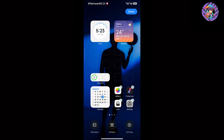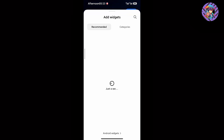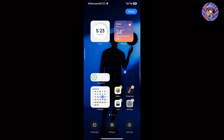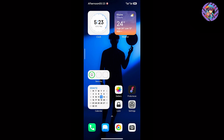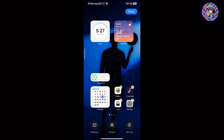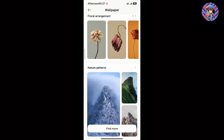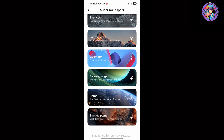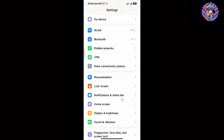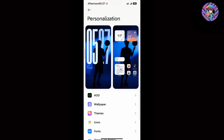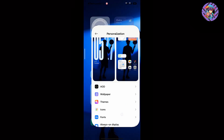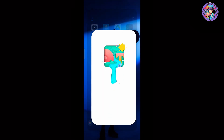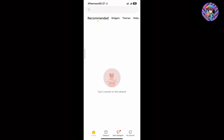This ROM has all brand new launchers and widgets are working. It is a widget-based ROM so you can easily use many kinds of widgets. It also has the brand new HyperOS 2.0 wallpapers and super wallpapers you can download and use. In personalization settings, all functions are working properly.